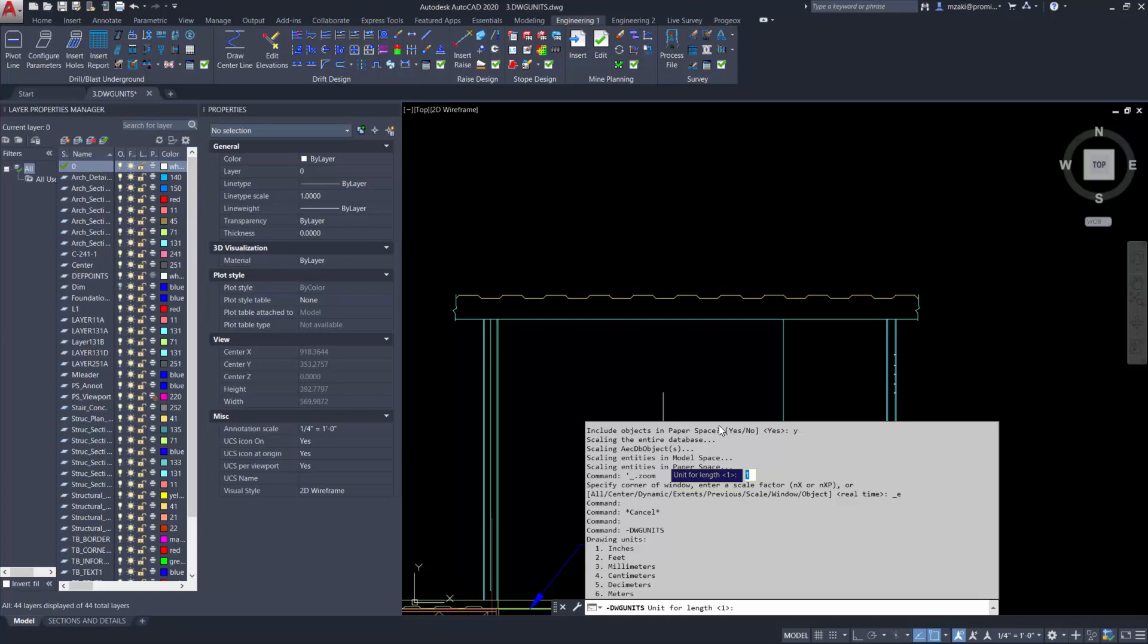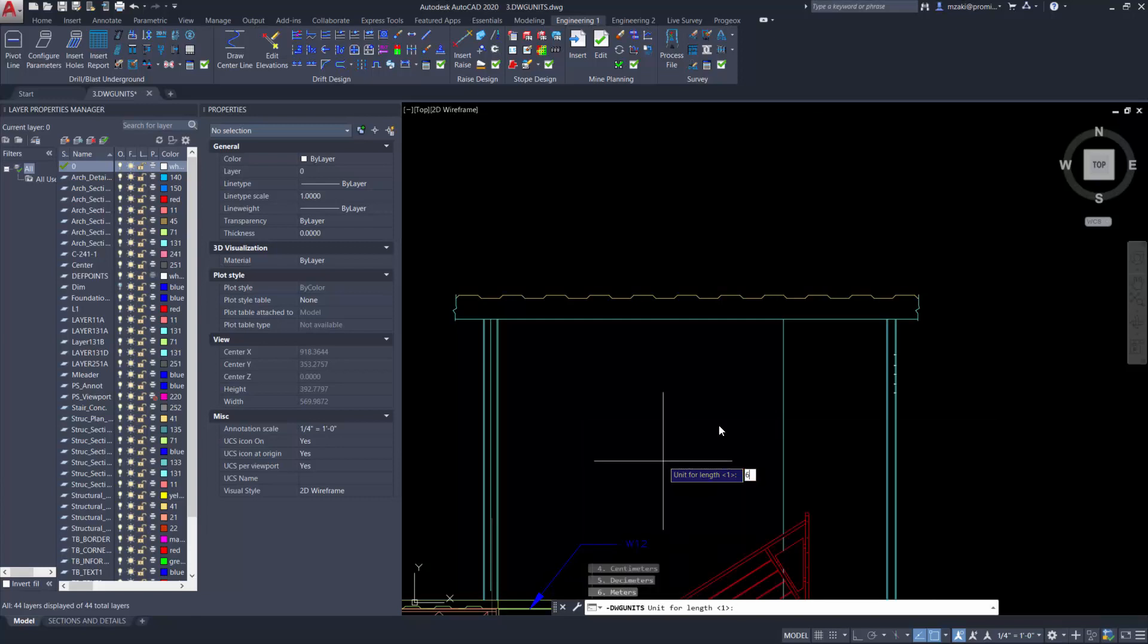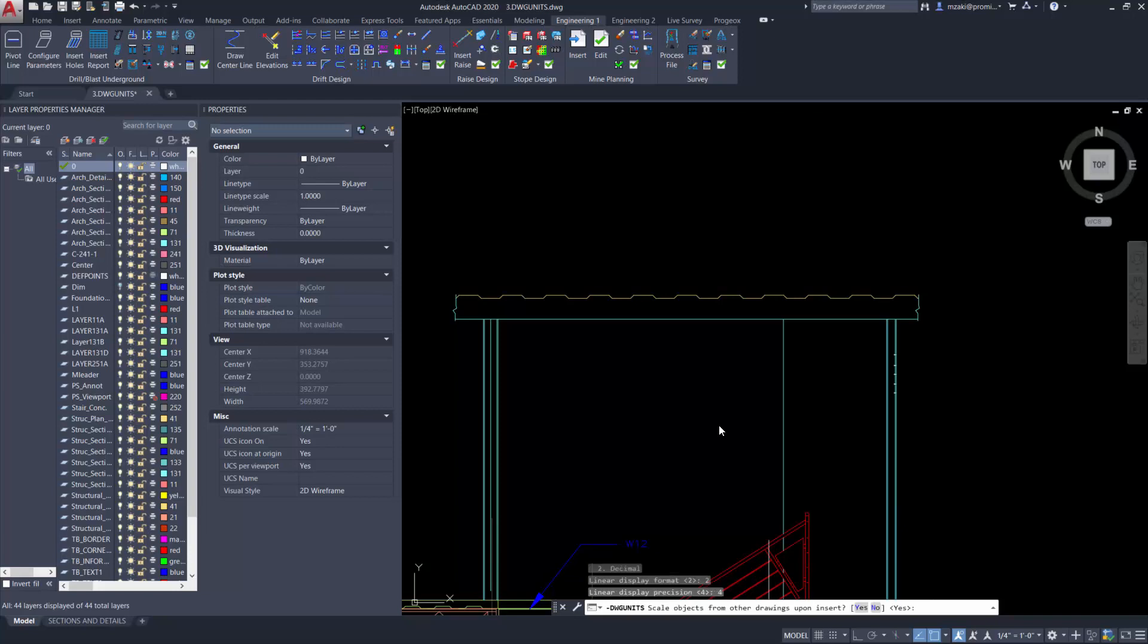So right now we're at 1, which means we're at inches, and we would like to transform that into meters. So type in 6, and then linear display will be 2 for decimal, and linear display precision will be 4 for 4 decimal points.